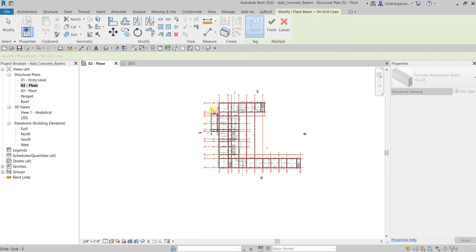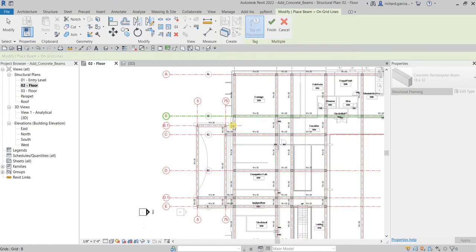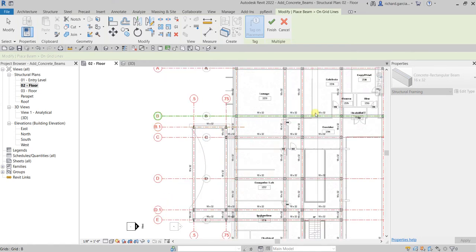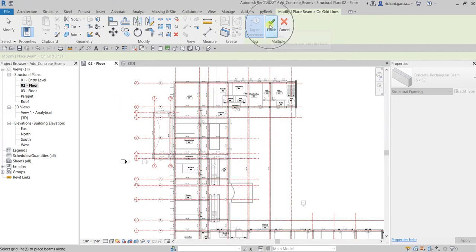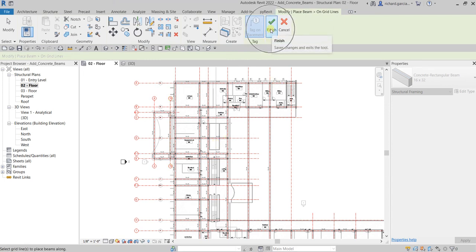There you go — you can now see the preview of our concrete beams. All we have to do is finish the placement, because those are just a preview and not yet created. Select Finish to confirm.